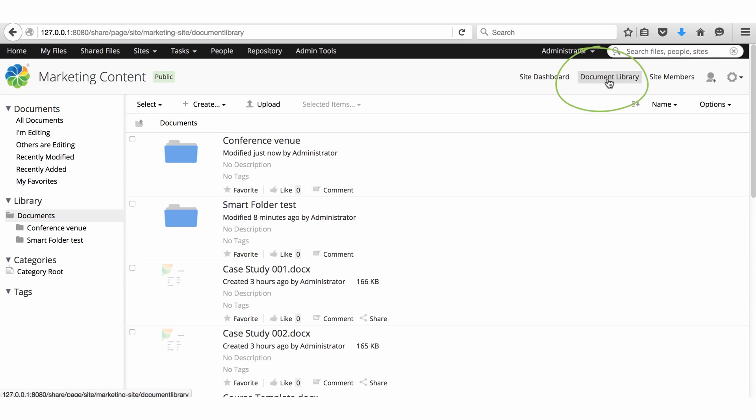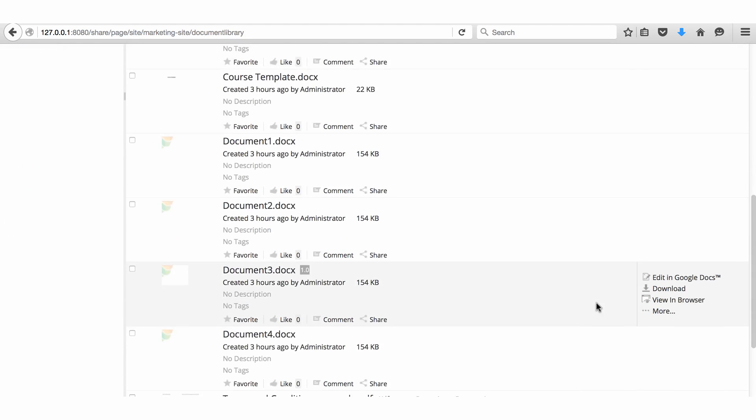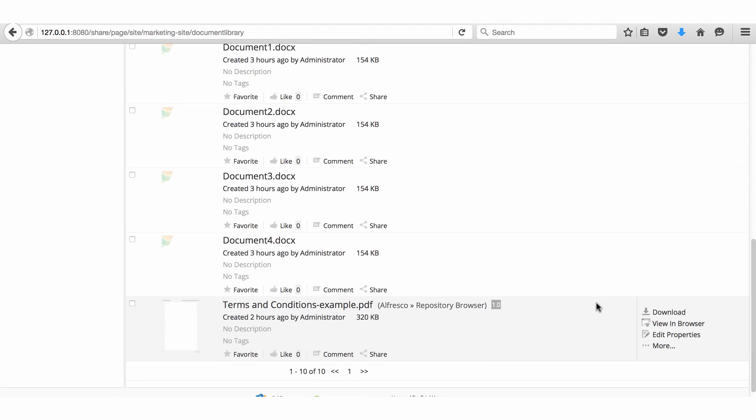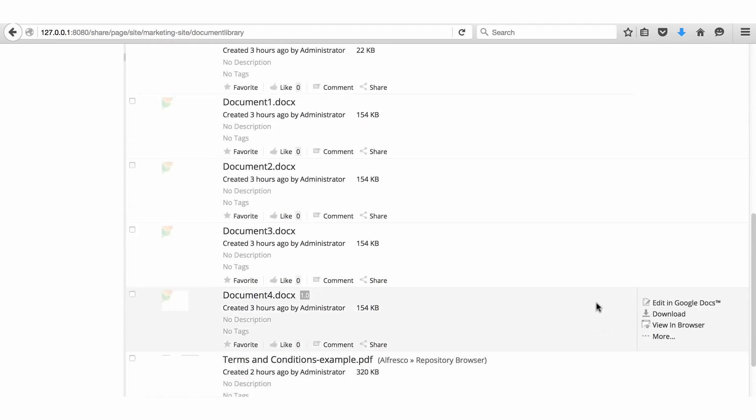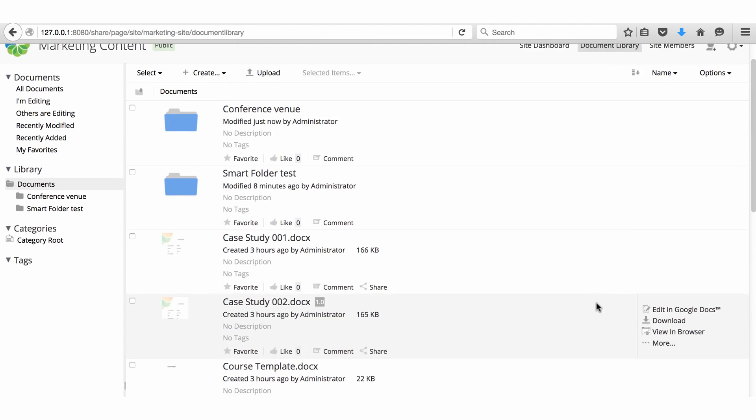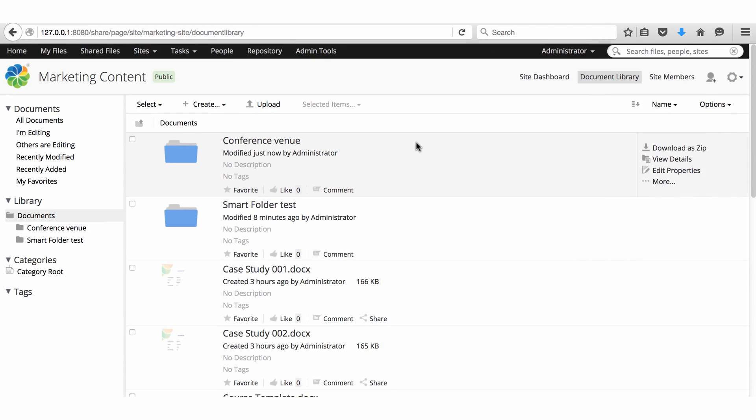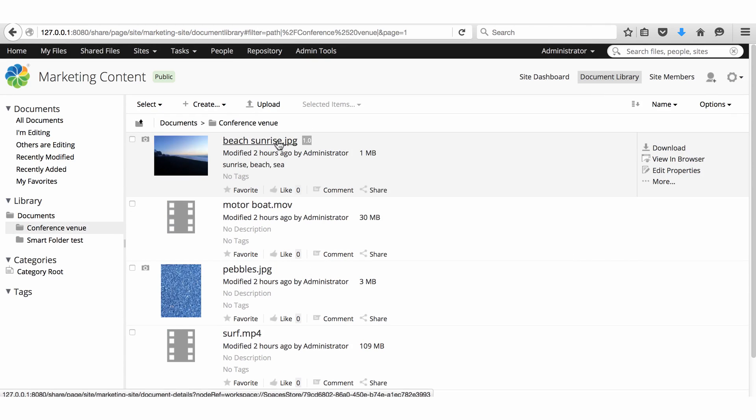In the document library we have a number of files and folders. You can see I have some Word documents and a PDF in the documents folder. I've also added two images and videos to the conference venue folder.